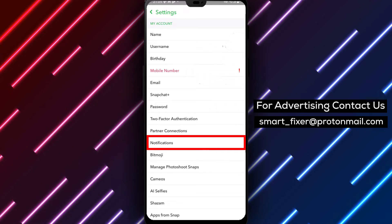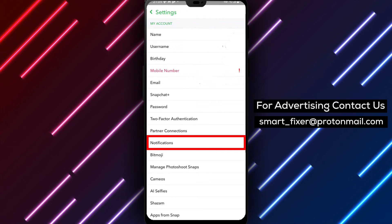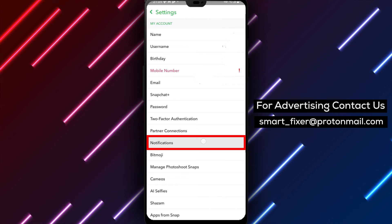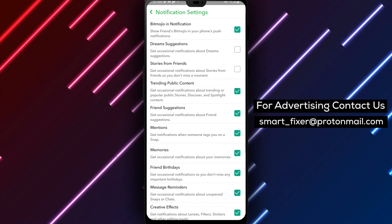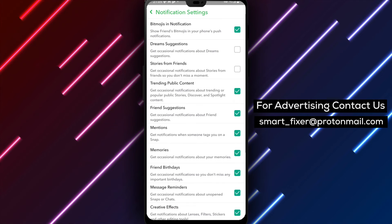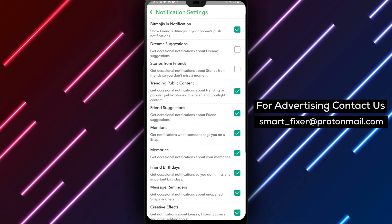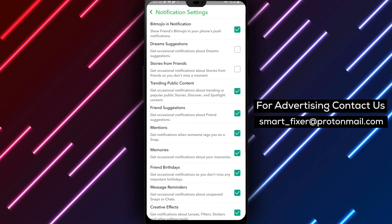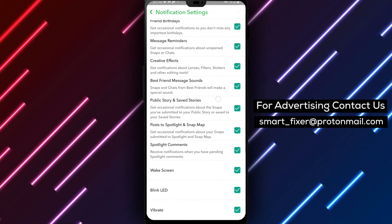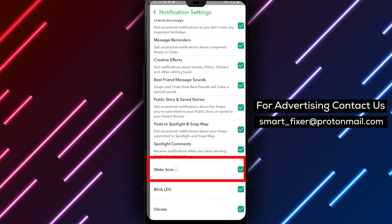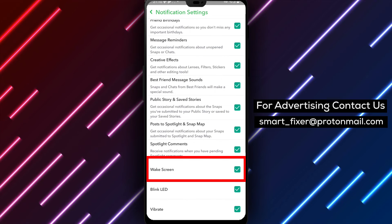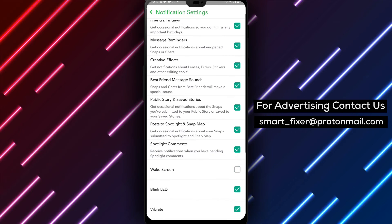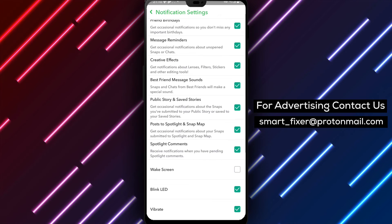Step 4. Within the settings, scroll down until you find the Notifications option. Tap on it to enter the Notifications settings. In the Notifications menu, look for the option labeled Wake Screen and tap on it. You'll see a toggle switch. Simply disable it to turn off the screen light up when you receive a Snapchat notification.